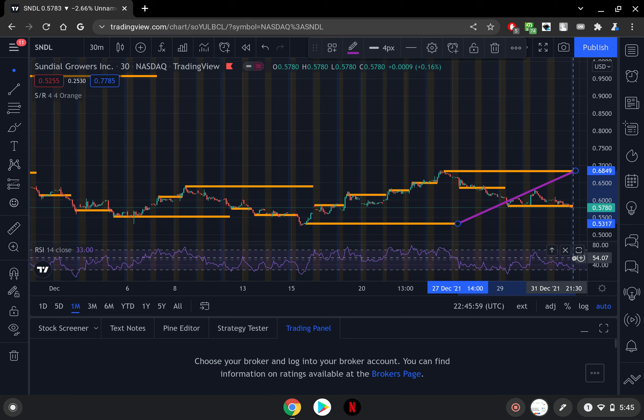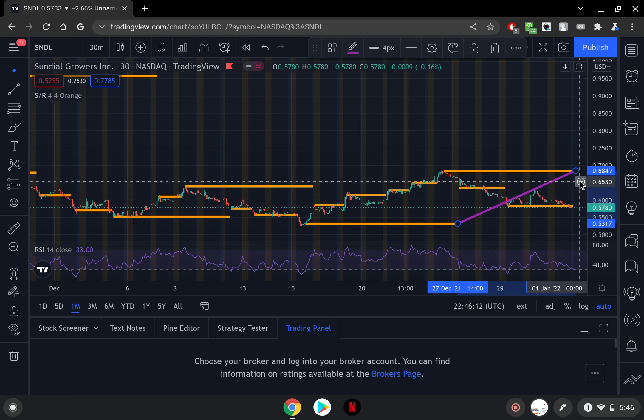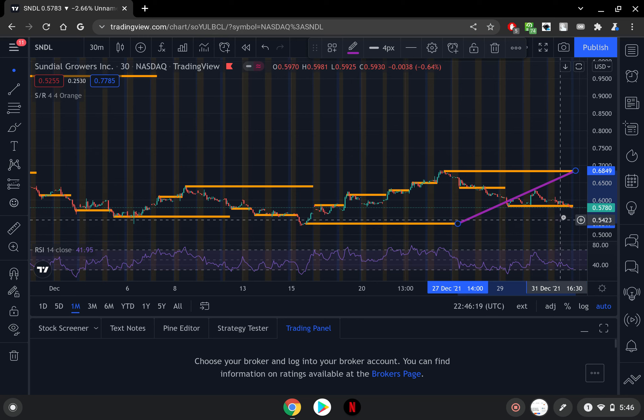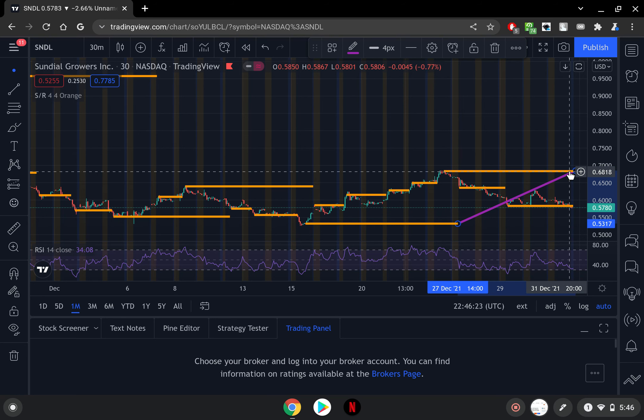So it is a very likely scenario that SNDL could get up higher. It could be looking to test this next level of support right here at 63 and then that resistance level of 68 cents. So this is where SNDL is battling right now between this level of support down here and the resistance.